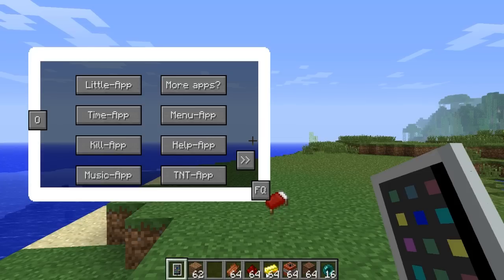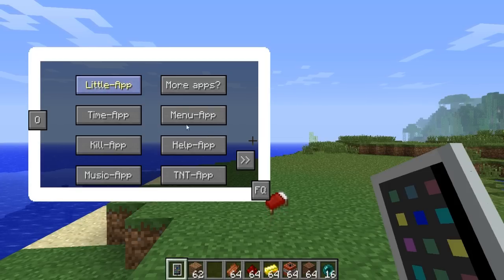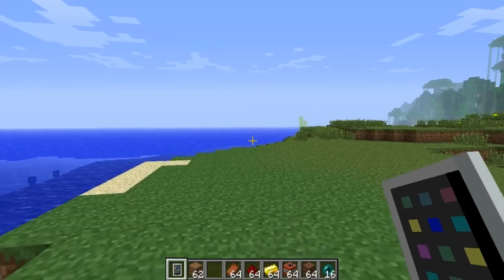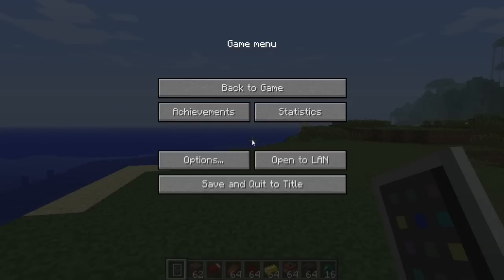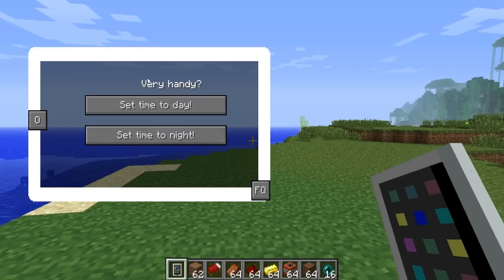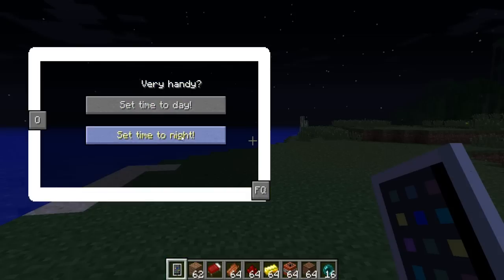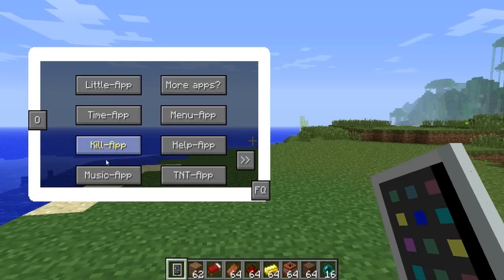Each app corresponds to a different item. Let's go through all these apps now. For some reason I cannot get this little app to work — it's supposed to use Dart, but it doesn't work for me. We have our time app, and with it we are able to change the time of day, although it doesn't seem to be staying nighttime. I'm not sure why. Moving on to the kill app.